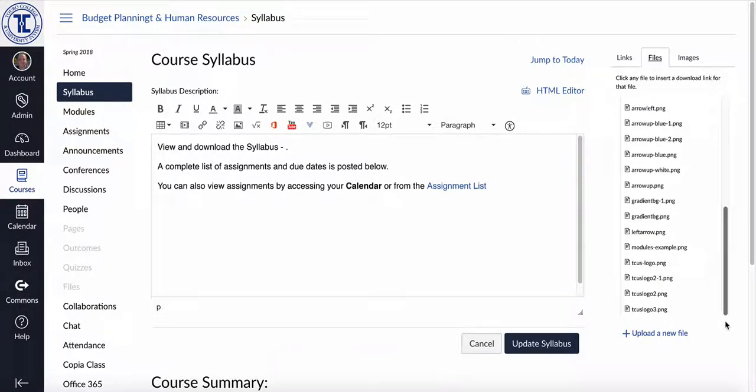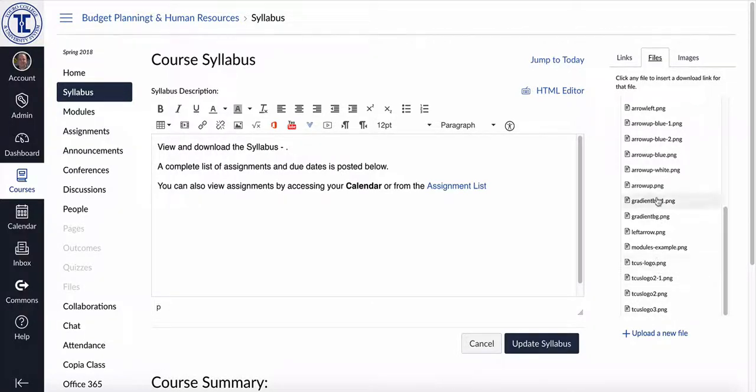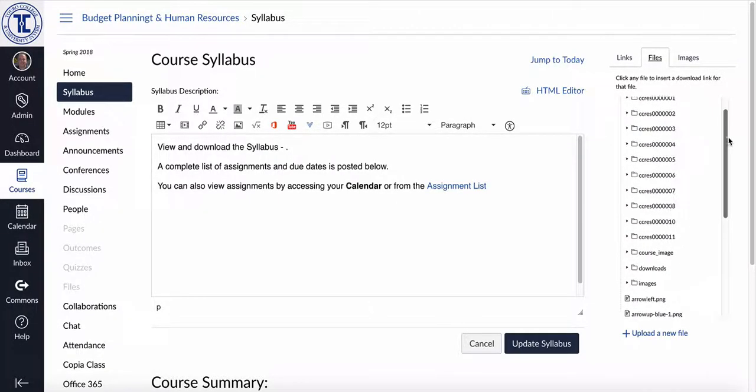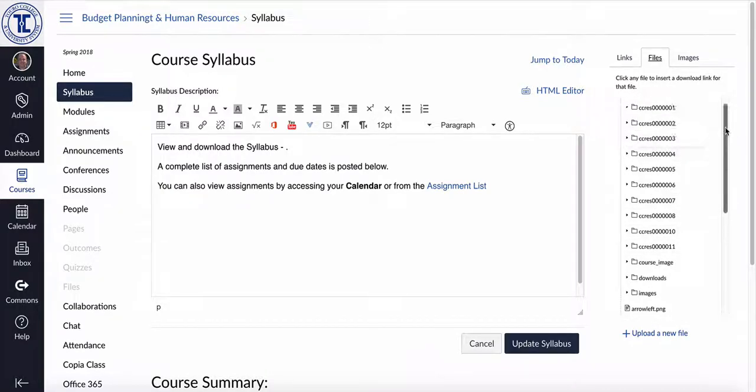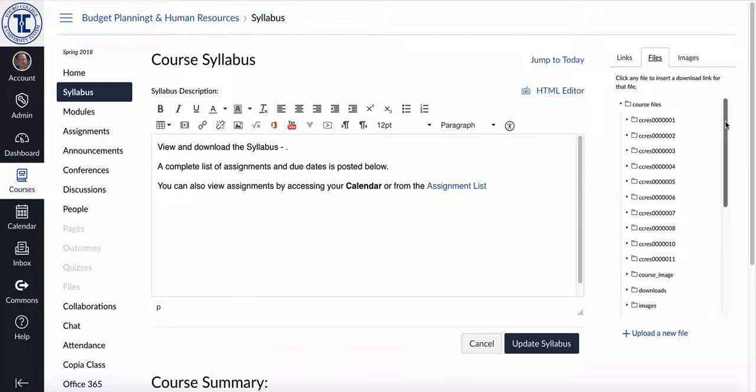For most folks, this is going to be several items that deal with the template and then a number of items that probably came in from the course import that we did when we converted the content over from Blackboard.